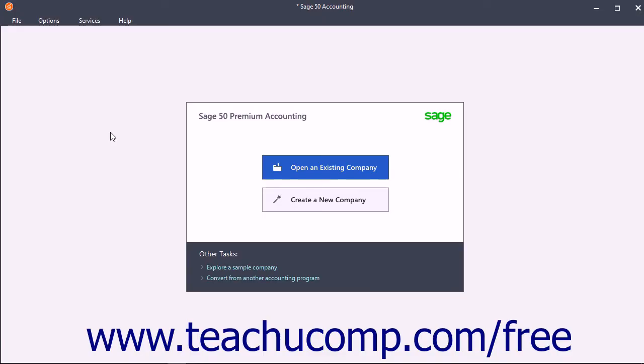you may also need to produce invoices and statements, record customer payments, and manage multiple types of accounts. Sage 50 lets you accomplish these tasks and more.